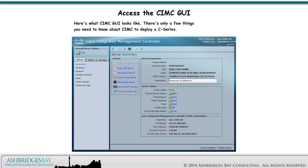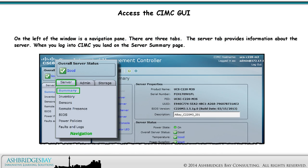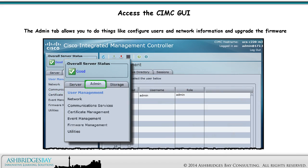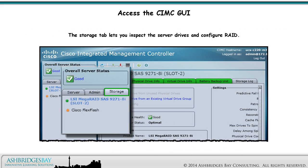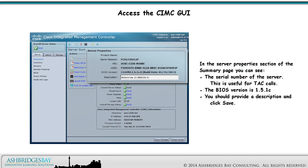Here's what the CIMC GUI looks like. There are only a few things you need to know about CIMC to deploy a C Series. On the left of the window is a navigation pane with three tabs. The Server tab provides information about the server — when you log into CIMC, you land on the server summary page. The Admin tab allows you to configure users, network information, and upgrade the firmware. The Storage tab lets you inspect the server's drives and configure RAID. In the server properties section of the summary page, you can see the serial number of the server, which is useful for TAC calls.